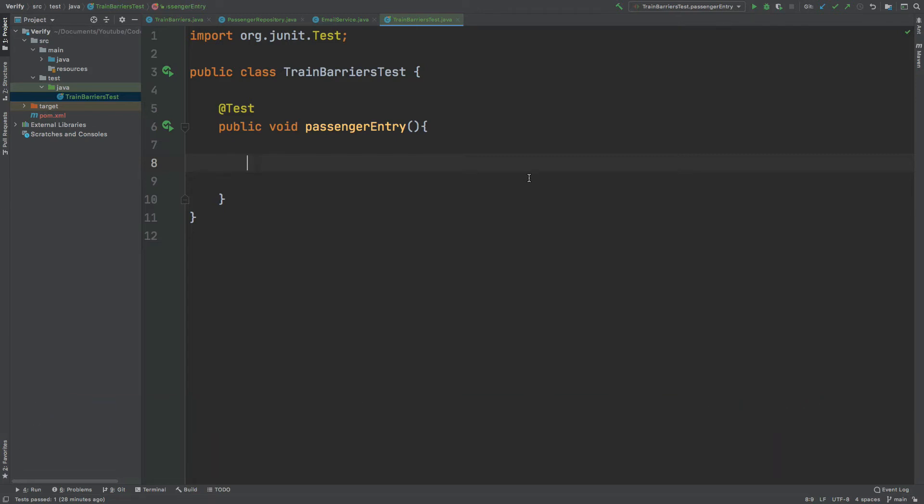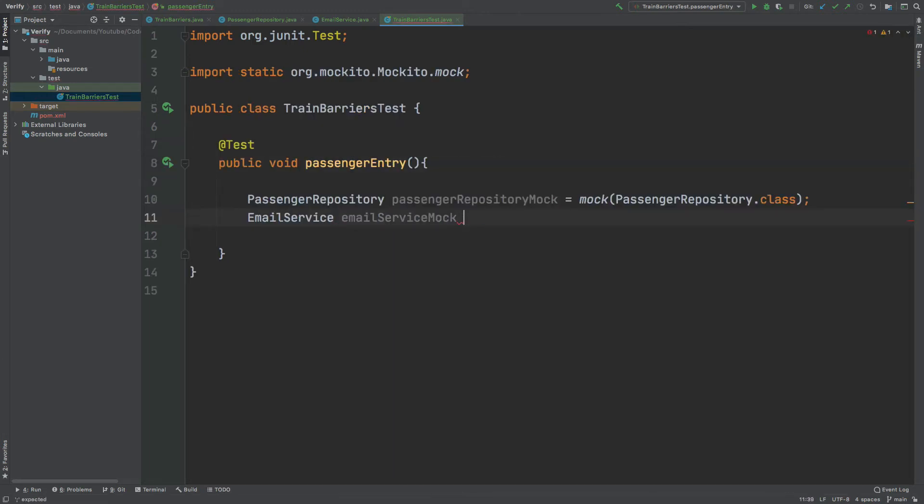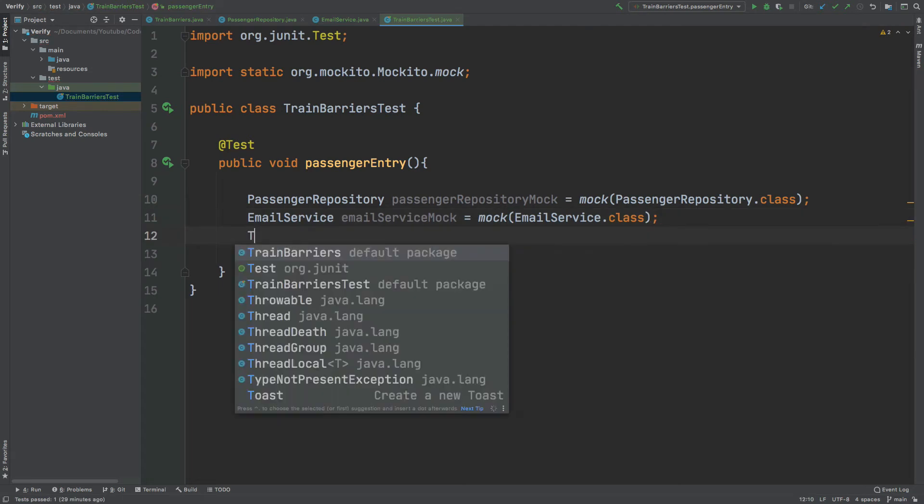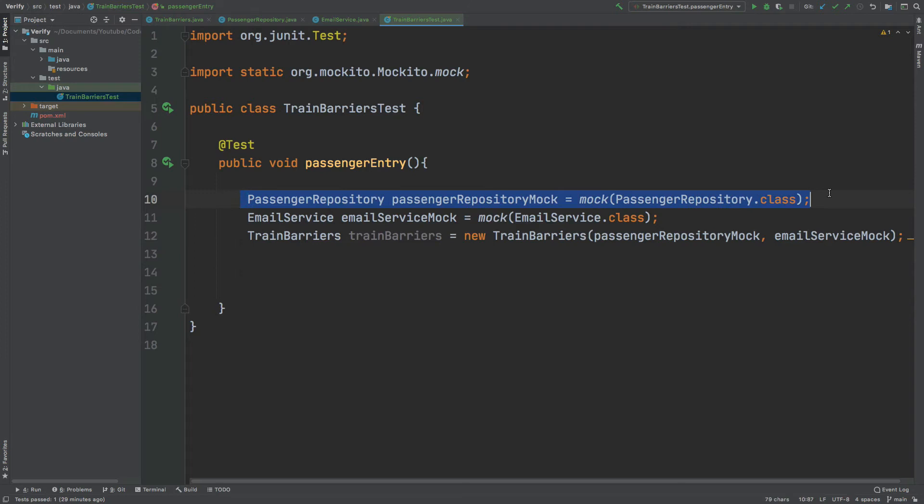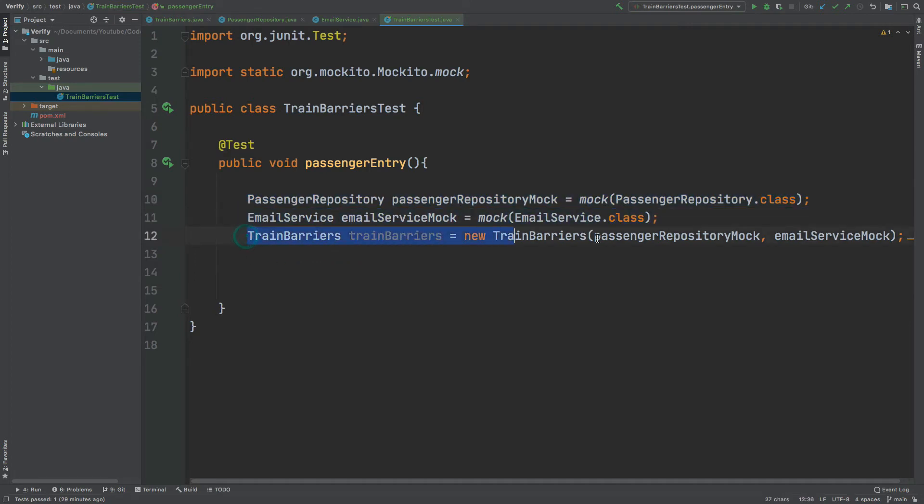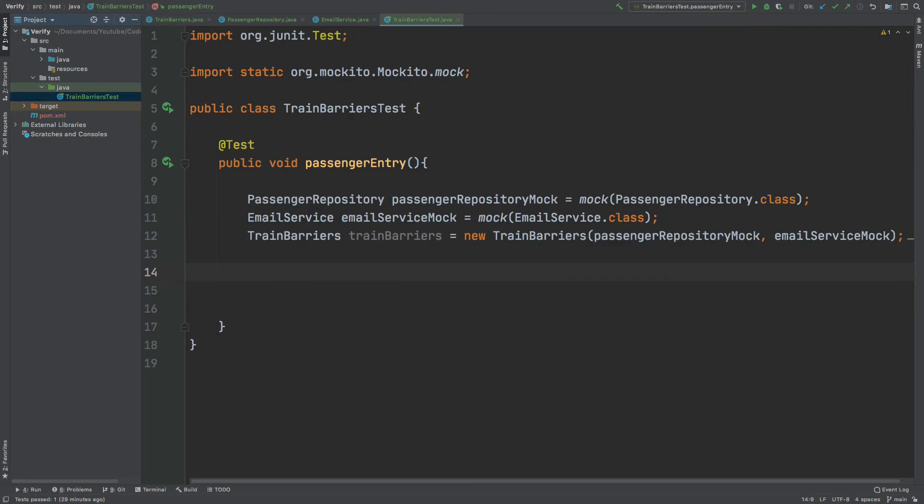The first thing I'm going to do is create the mocked version of our PassengerRepository and the email service, and then I'm going to pass that into a real version of our TrainBarriers class instance. So we've created our mocked version of the PassengerRepository class, and then the same for the email service, and then we've created a TrainBarriers instance using both of those mocked classes using the constructor.